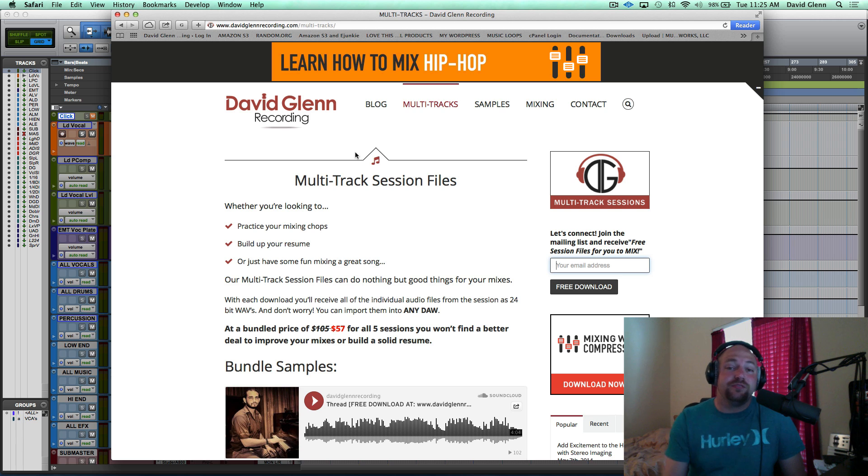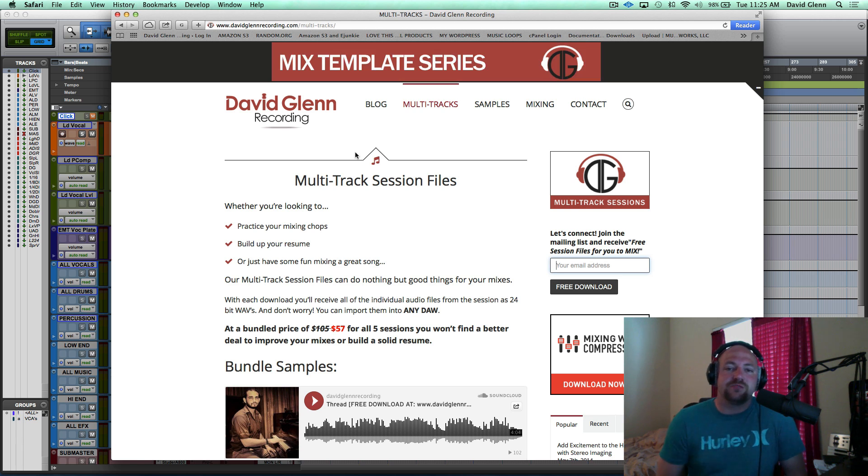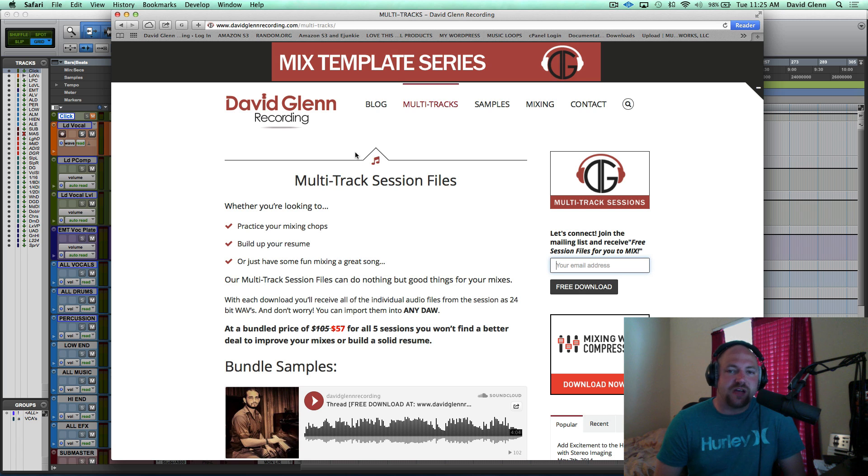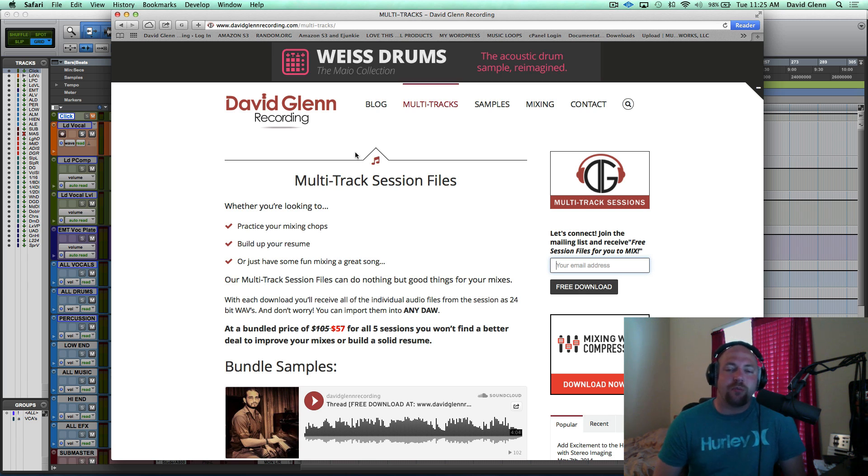Hey, what's up guys? David of DavidGlennRecording.com and TheProAudioFiles.com. Today I've got a couple of announcements. Super excited. I've launched a new site at DavidGlennRecording.com.